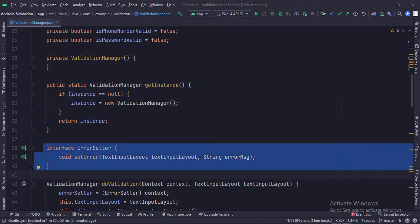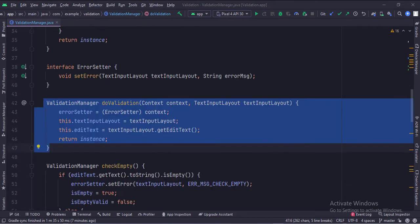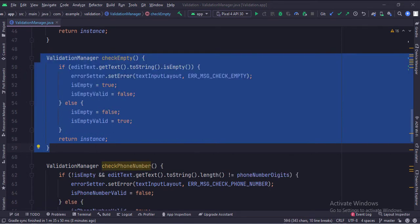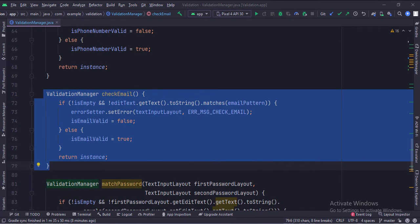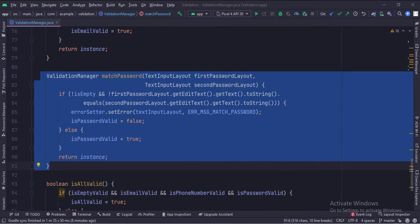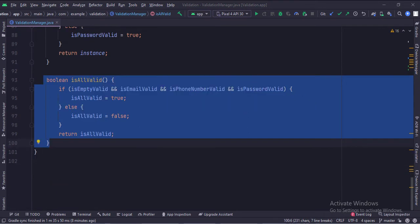This is the ErrorSetter interface with a function called setError. This interface is implemented by the main activity, and this function writes error messages in the EditTexts. This function sets the context and the EditText which currently needs to be validated. This function checks if the text in an EditText is empty or not. This function validates the phone number — it checks if the entered phone number is 10 digits or not. This function validates the email address. This function matches the passwords entered in the password and password re-entry EditTexts. This function checks if all the EditText validations are okay or not.